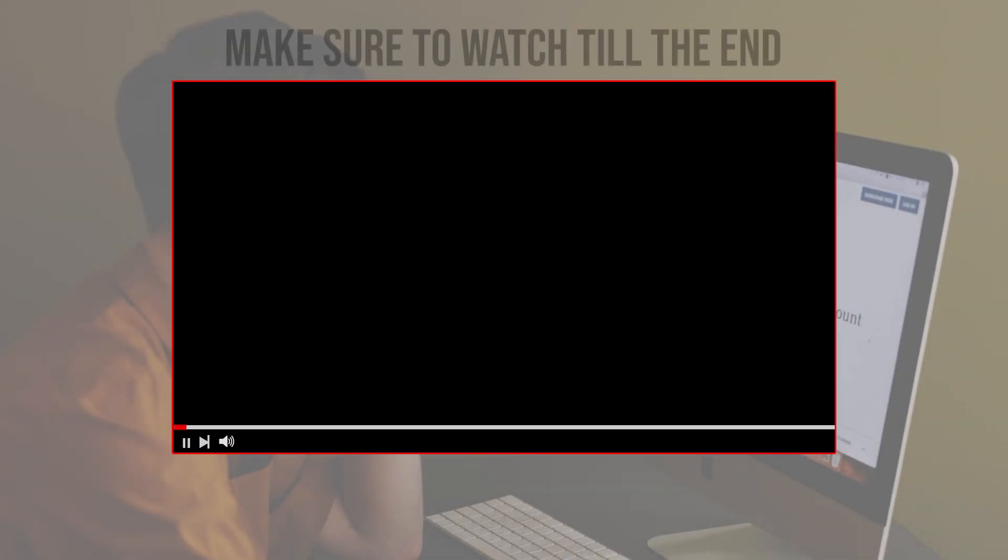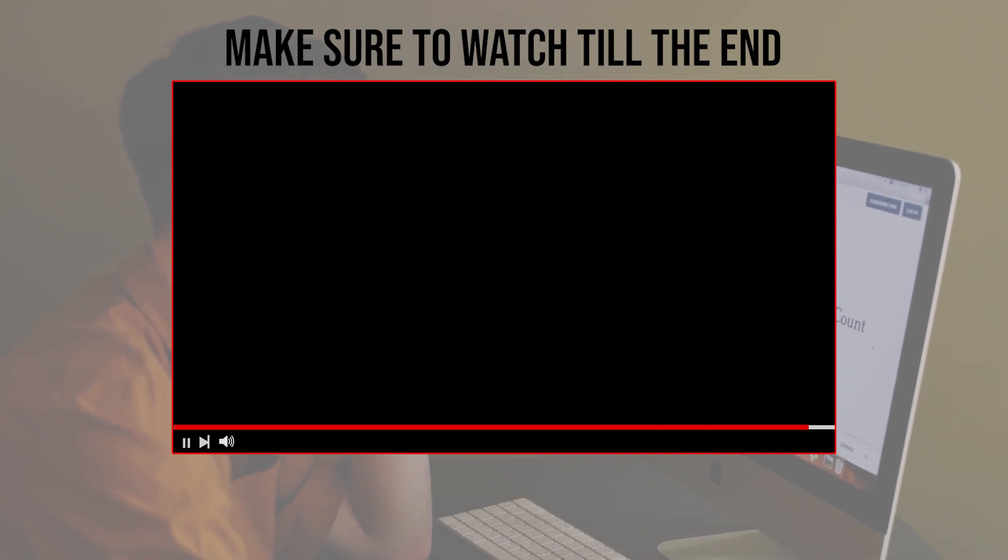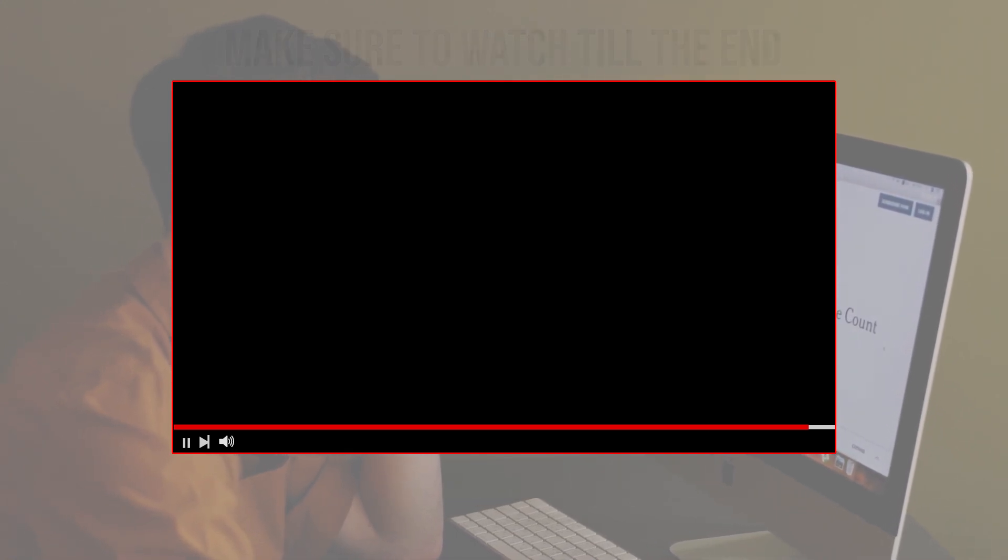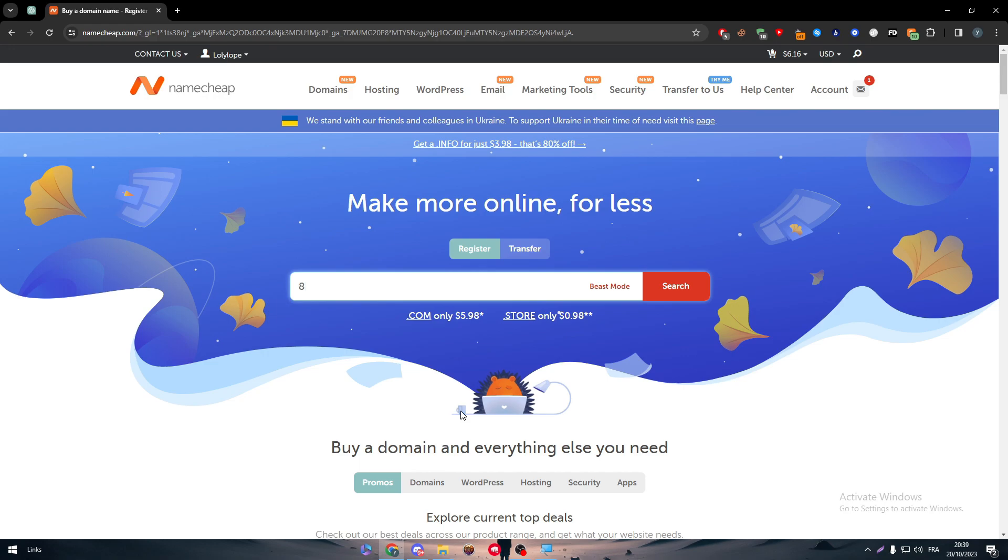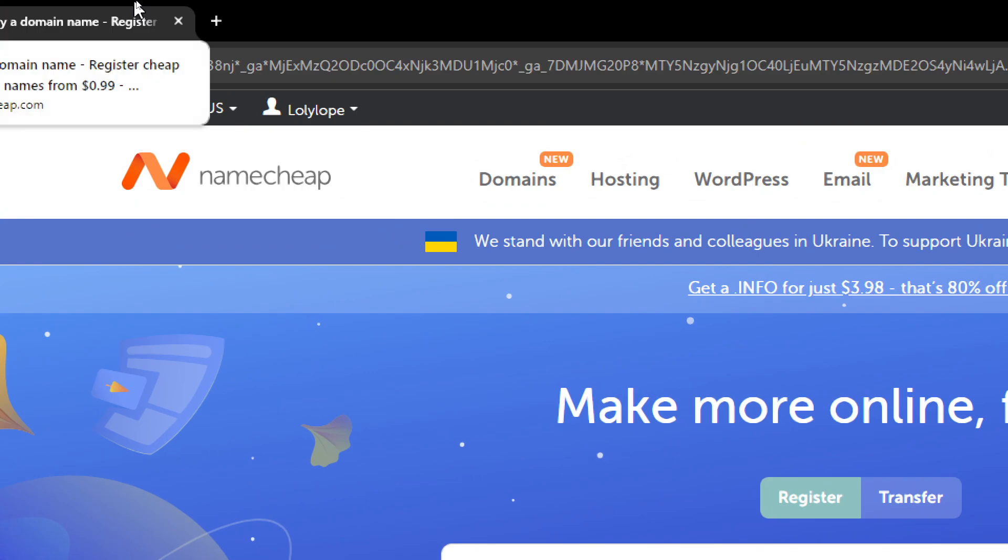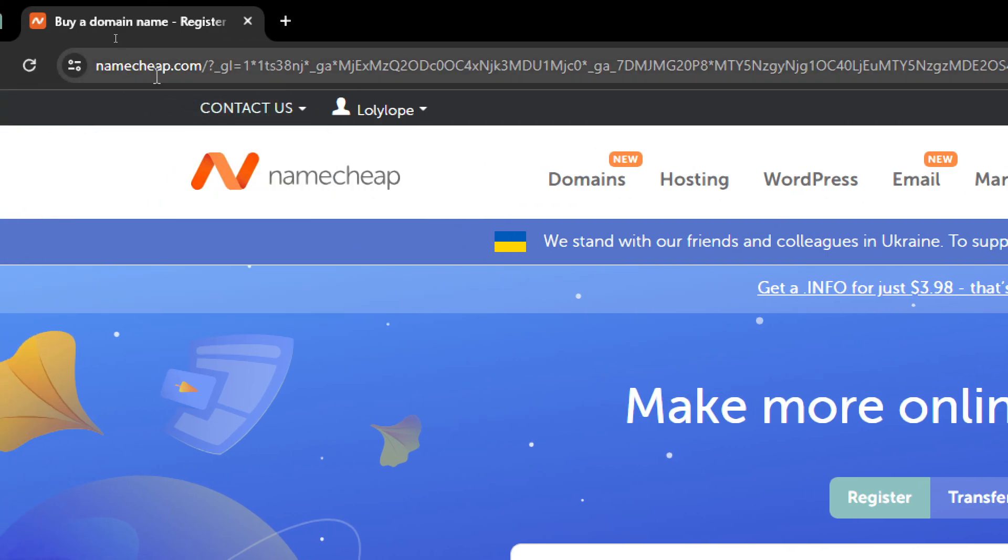Before we start with this video, make sure to watch it from now till the end so you have the full information. The first thing to do is to head up to Namecheap official website. You will find it at Namecheap.com.